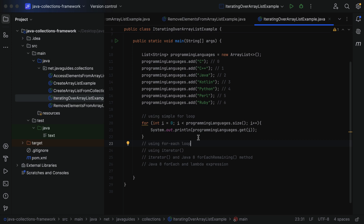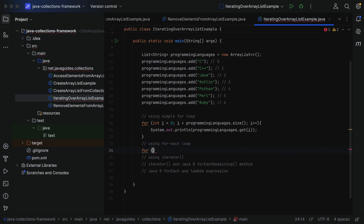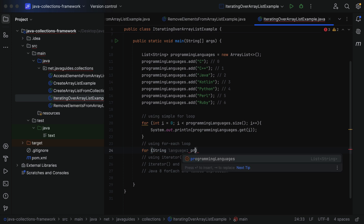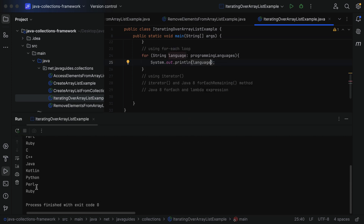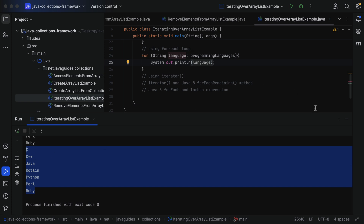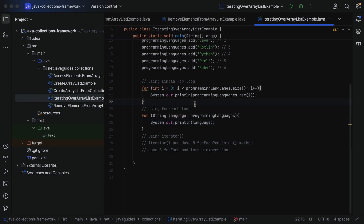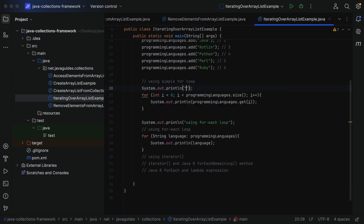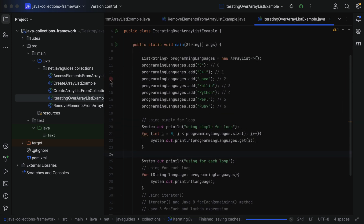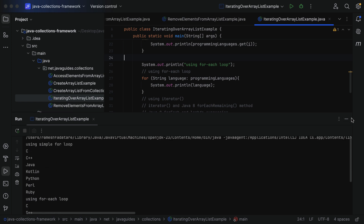For the for-each loop, write `for (String language : programmingLanguages)`, then inside add `System.out.println(language)`. Let's run the program — you can see C, C++, Java, Kotlin, Python, Perl, Ruby. To differentiate the outputs, let me add a `System.out.println("Using for-each loop")` label before the loop and `System.out.println("Using simple for loop")` before the first loop. Running again confirms the labels appear correctly.